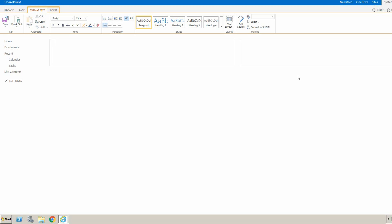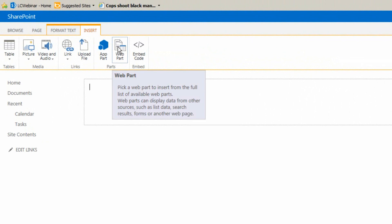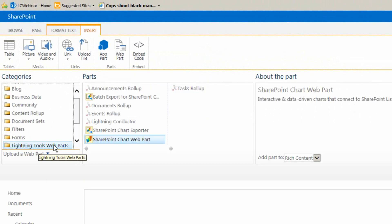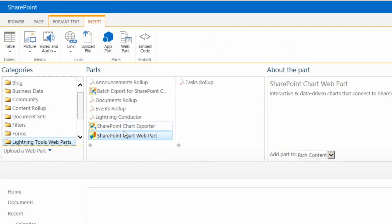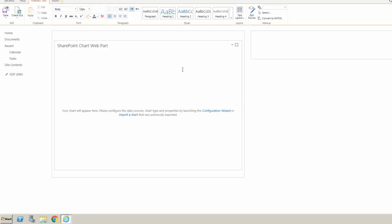Hello and welcome to the first tutorial on the SharePoint Chart Webpart. We're going to insert a new chart into our SharePoint page. We can do that by clicking onto the Insert ribbon, navigating to Webpart, and under the Lightning Tools Webparts category, we can select the SharePoint Chart Webpart. Select it and add that to a Webpart zone on your page.